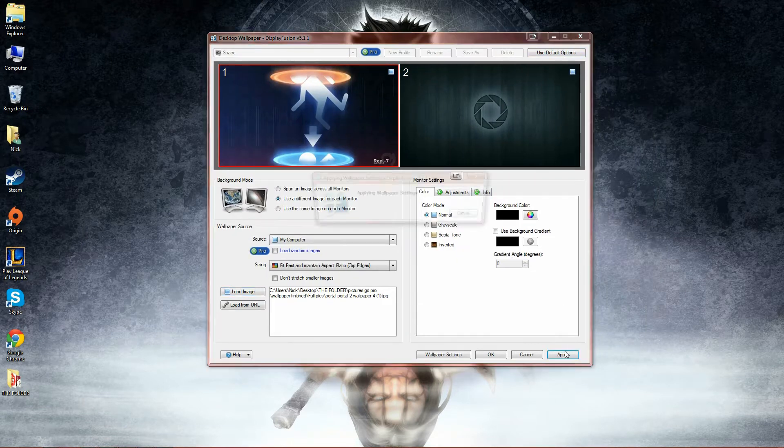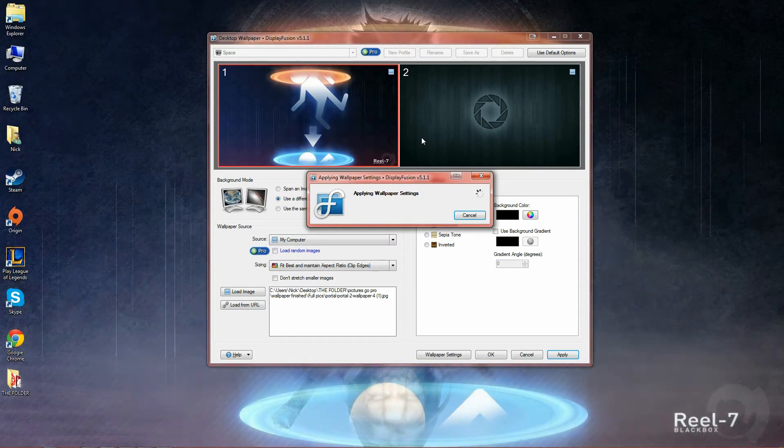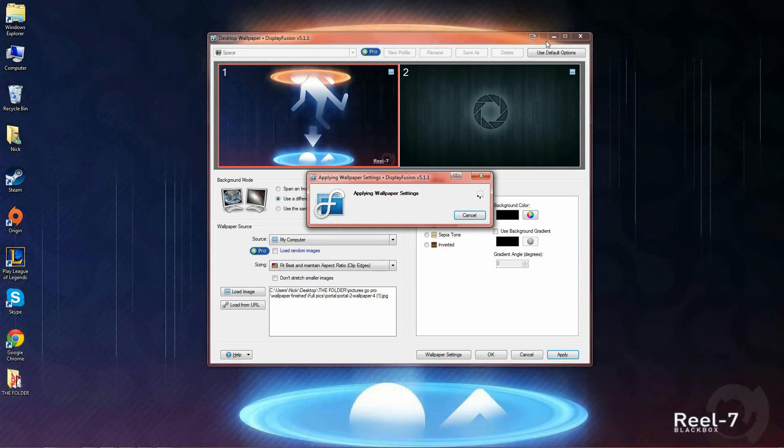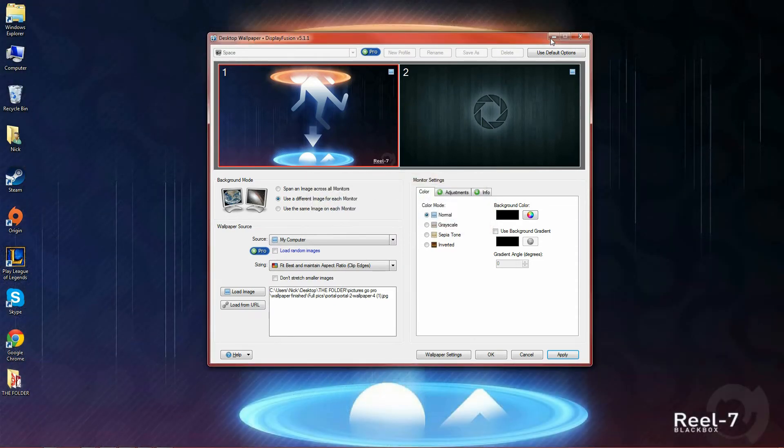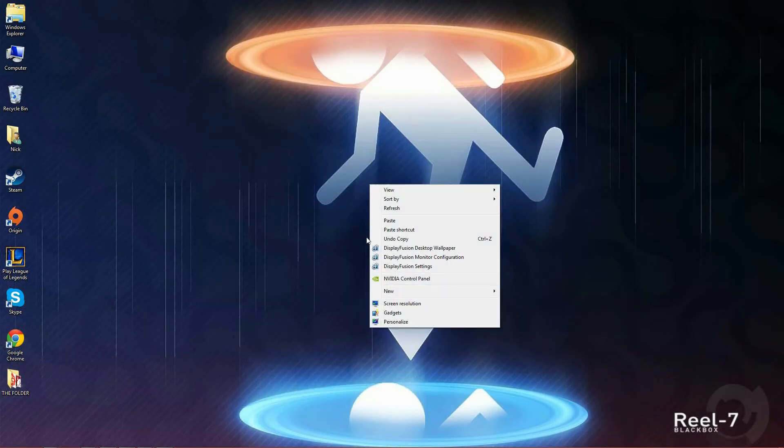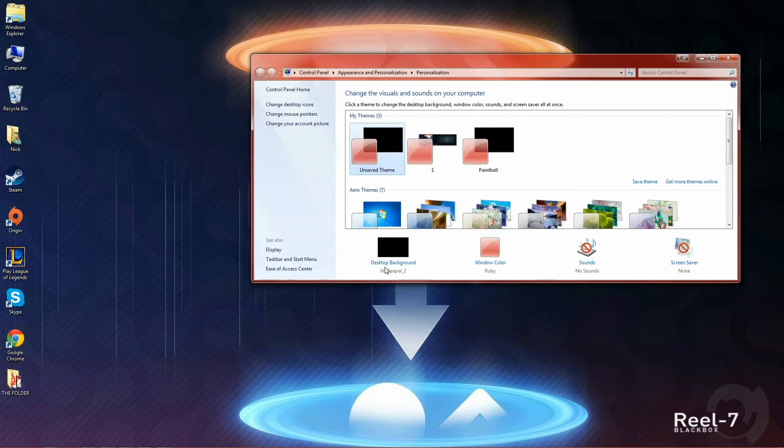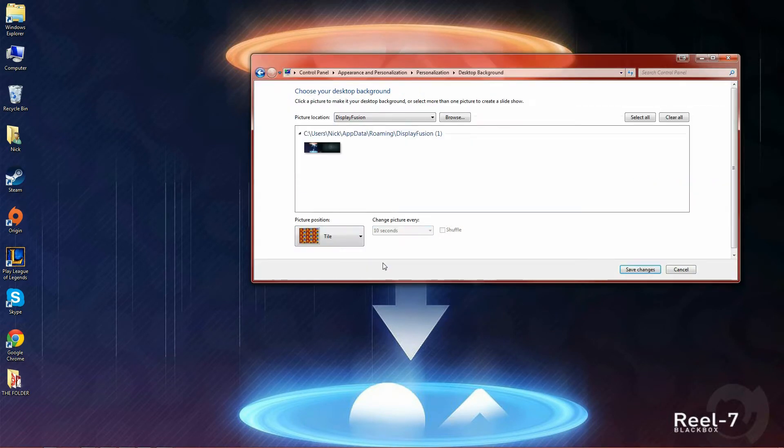Now let's apply this up here. Once it's done as you can see in the background it has changed. Go to personalize desktop background and you'll see it's right here.